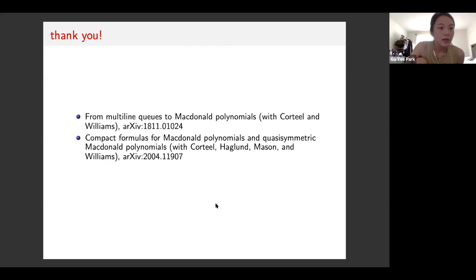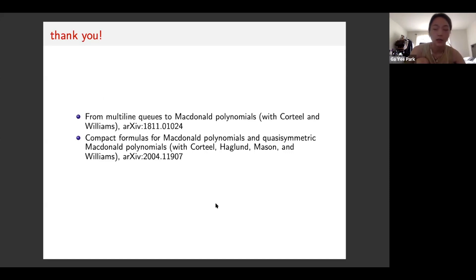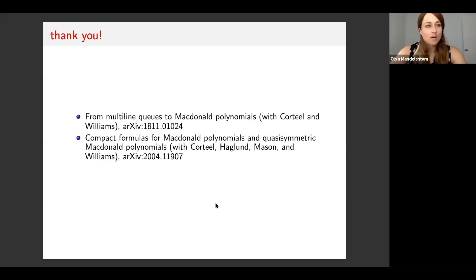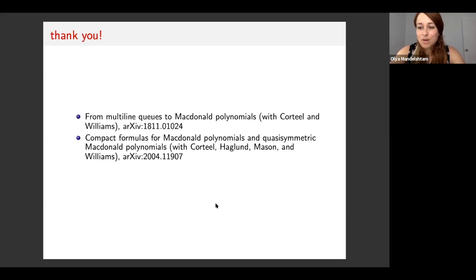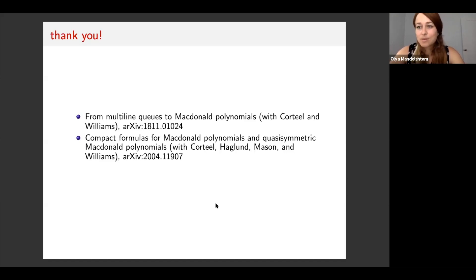Bruce asks: what is known about the mixing time of ASEP on a circle, and is it related to Macdonald polynomials? I don't think it's related to Macdonald polynomials, and I don't know the answer to that question. I'm not sure that they're related.